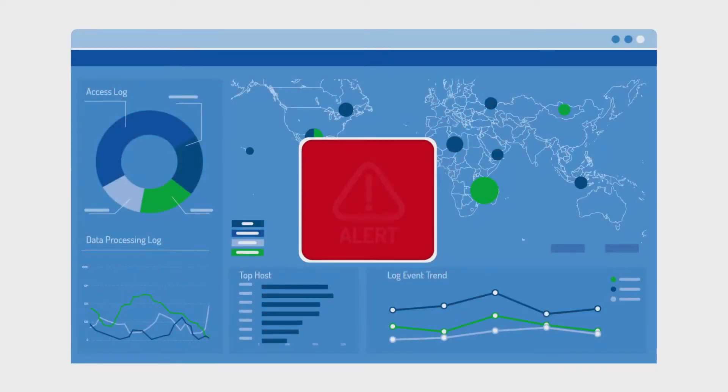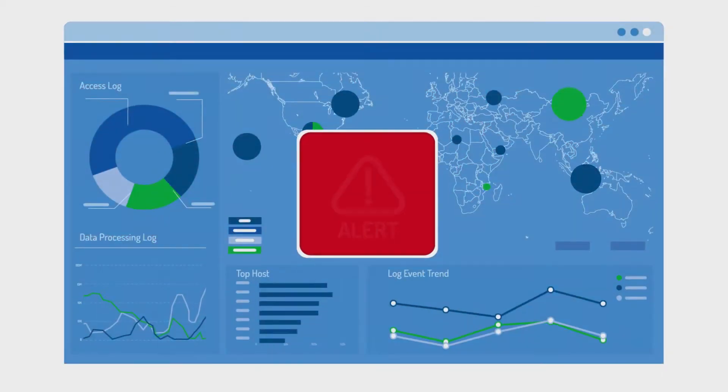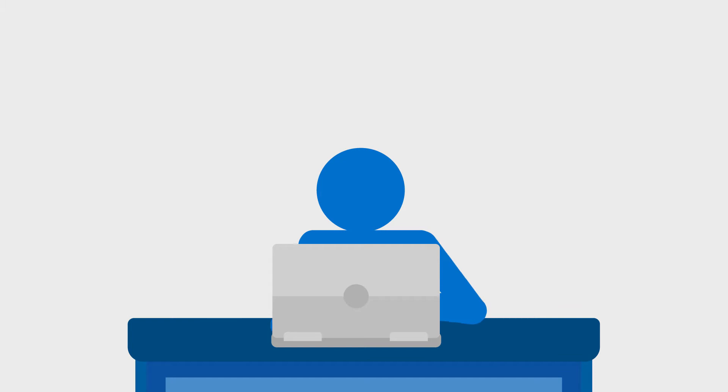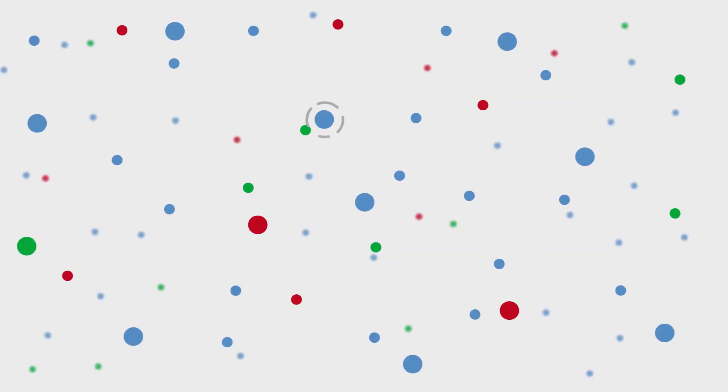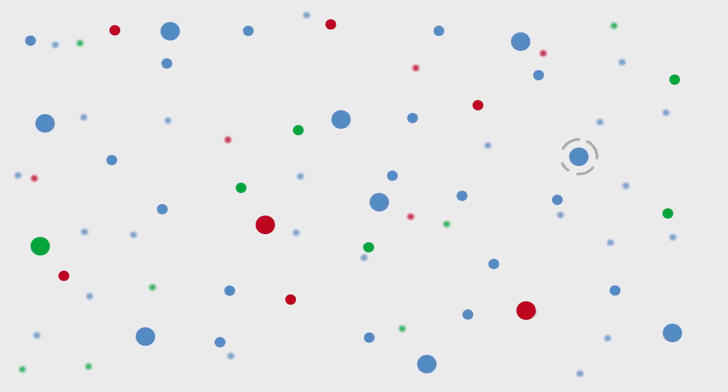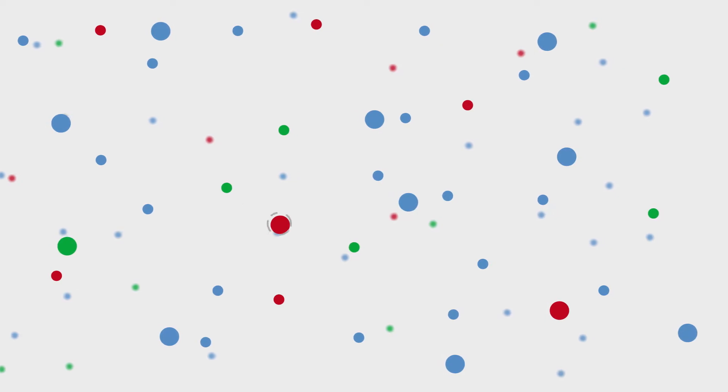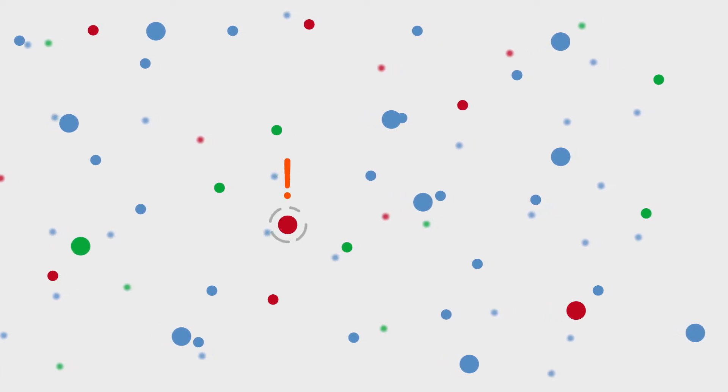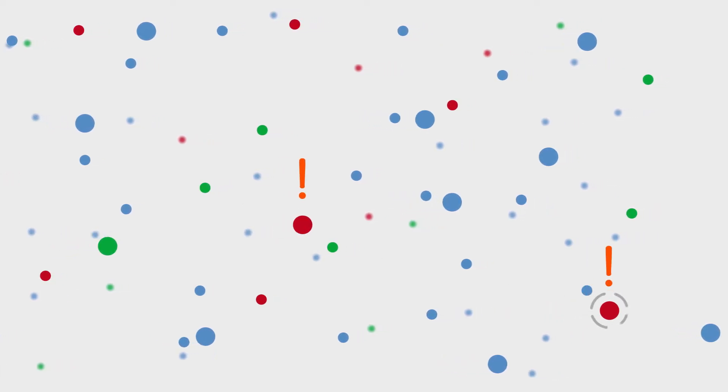When an alert appears in your SIM or incident response system, you need to know if it's an urgent issue or a false alarm. Without rich threat intelligence, you are left to manually research every alert to understand if it's relevant.